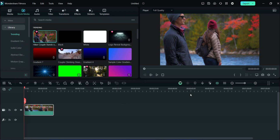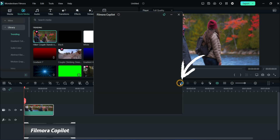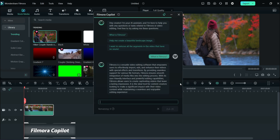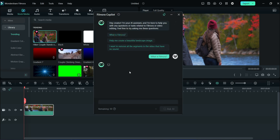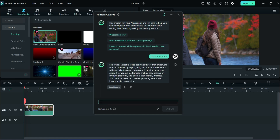The next feature is Filmora Copilot. Click here and you can ask anything from it, or you can give a comment to it for changing or applying an effect to the video.